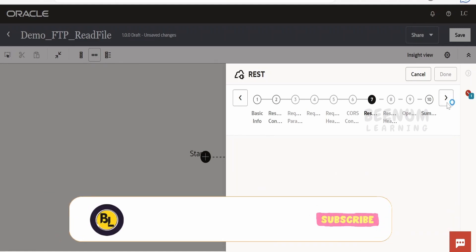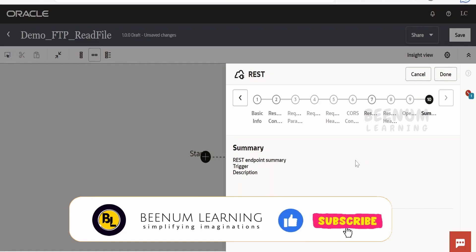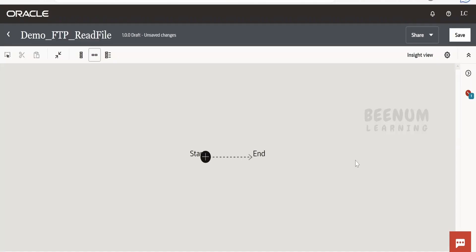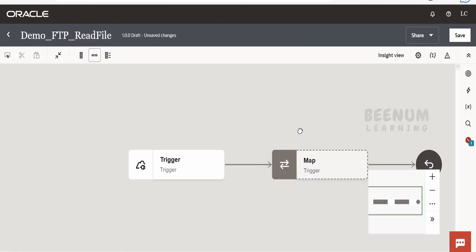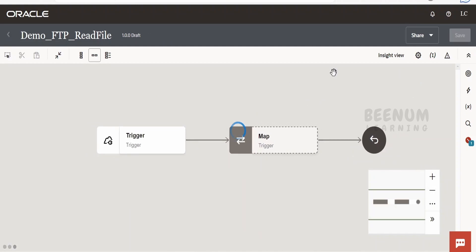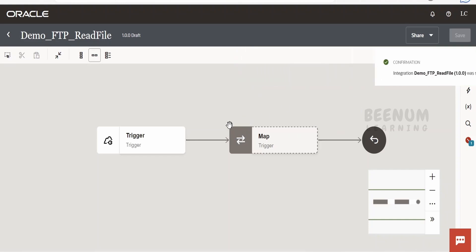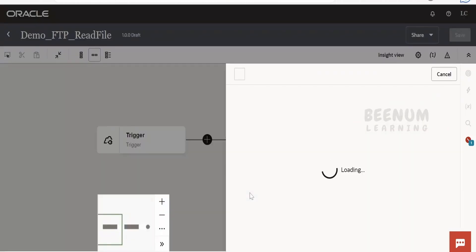We have exposed our integration over a REST protocol. Let me zoom out a little bit and click Save. It's good practice to save your integration at periodic intervals. Now we will consume our FTP connection, the FTP_Demo_Con connection that we created.